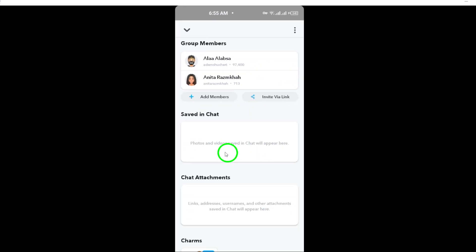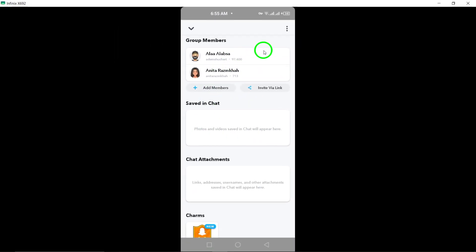And that's it. By following these simple steps, you can easily find all group members on Snapchat. Stay connected with your friends and loved ones by knowing who's in your group chats.